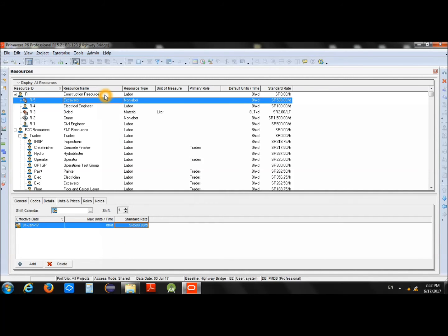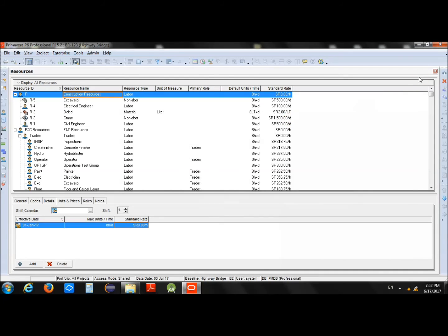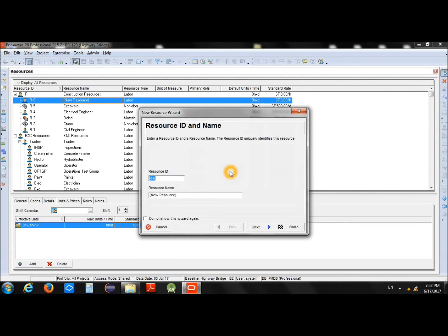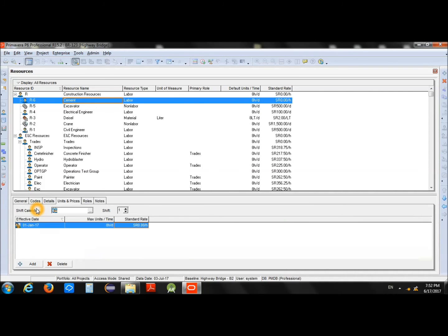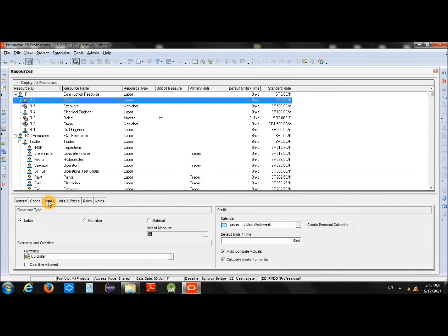Now we will add one more resource — this time a material or supply. Let's say we need cement for our project. Specify the resource name as Cement and press Finish.